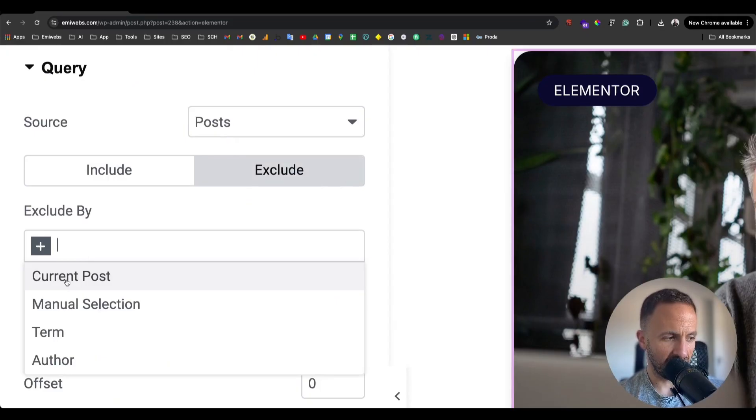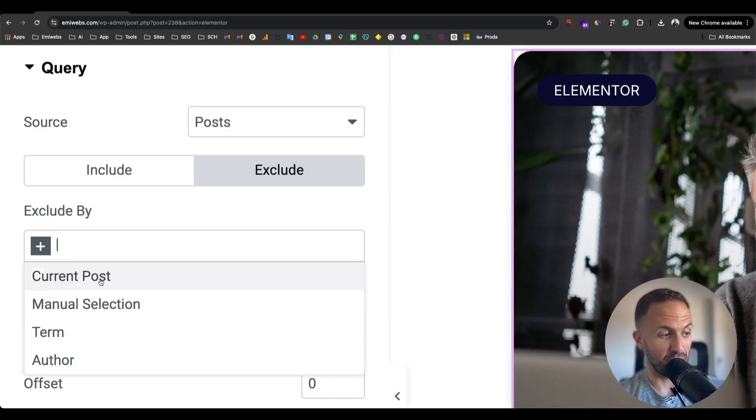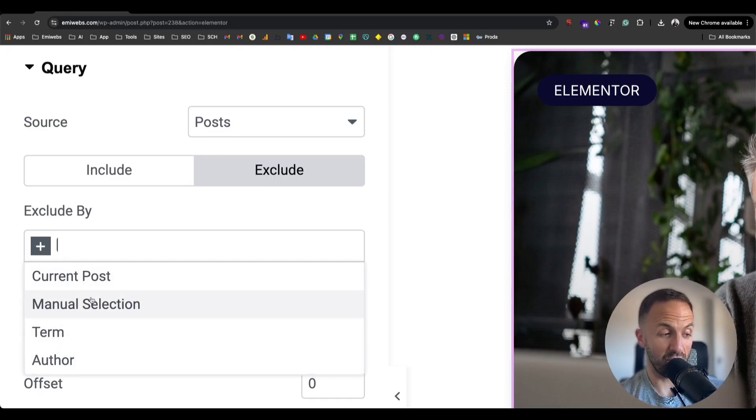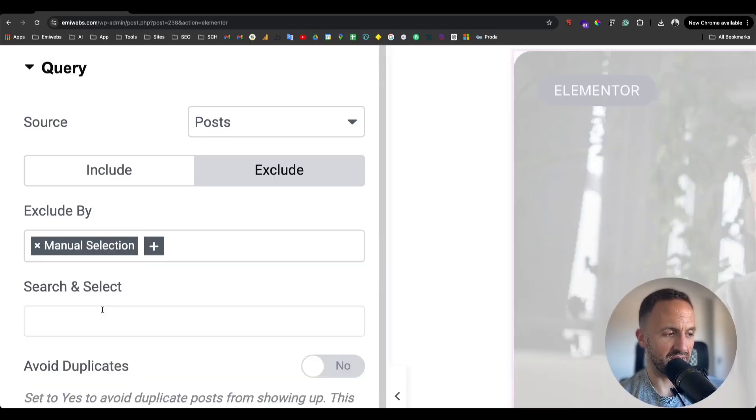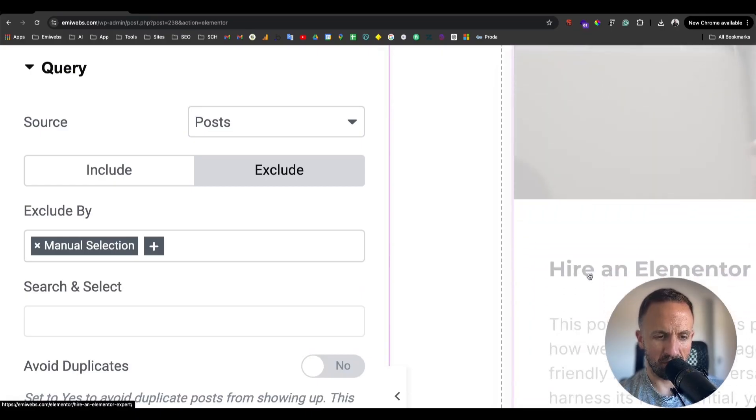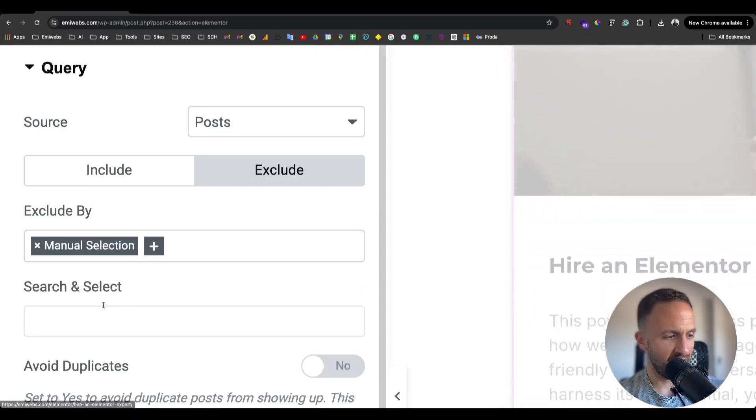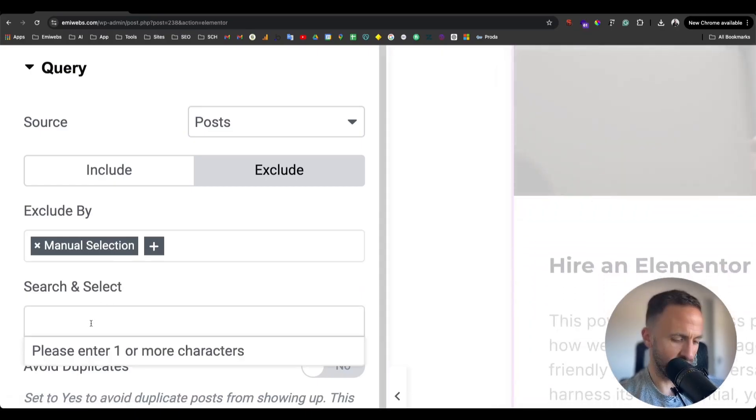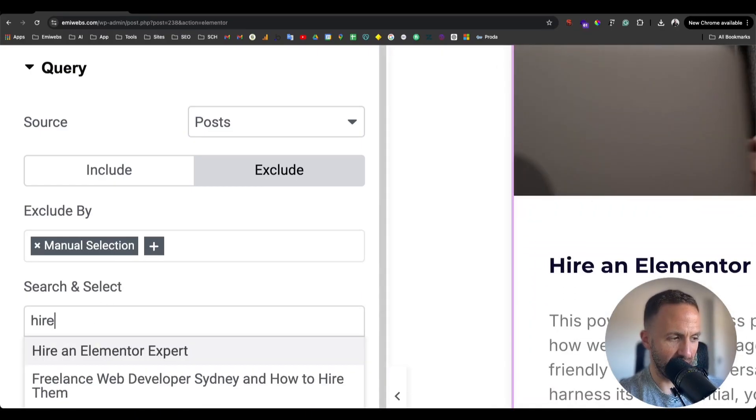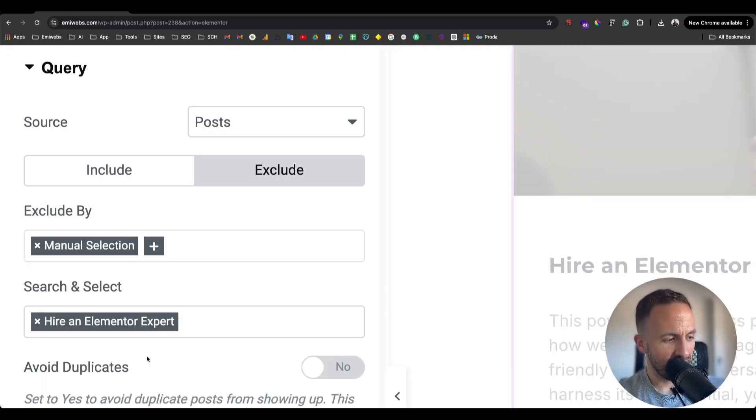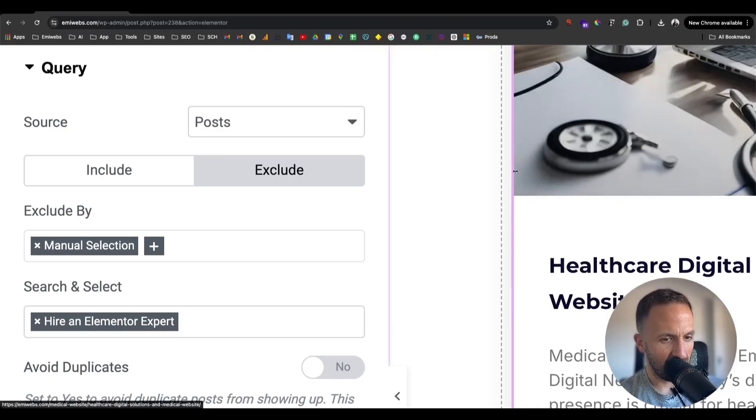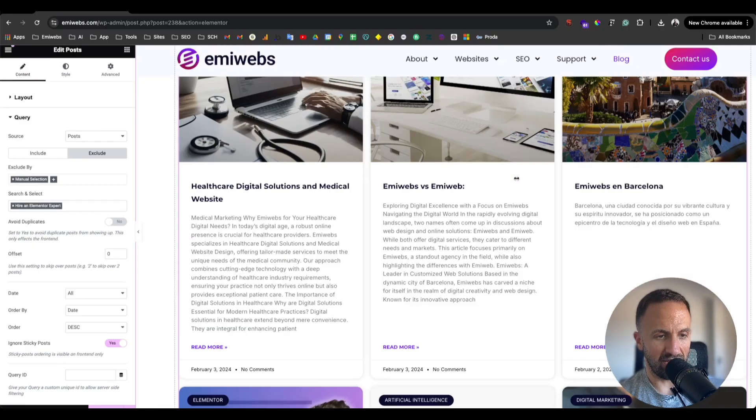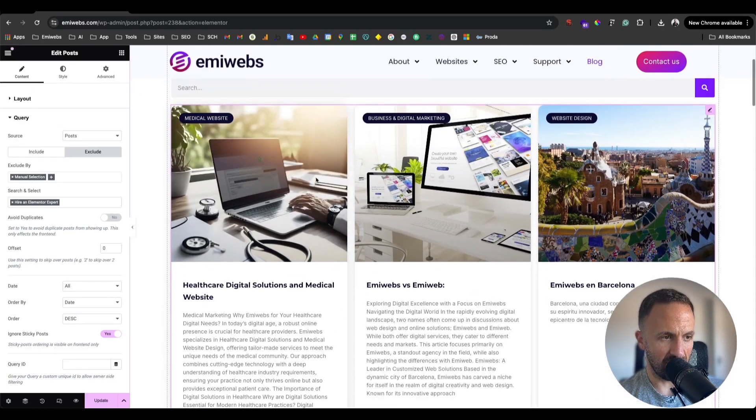We're going to exclude that post. How are we going to do that? You click here and it displays current post, manual selection, terms, and author. We're going to select manual selection. I can remember the name is Hire an Elementor Expert, so you type the name of that post and that's it. Now it's hidden as you can see.